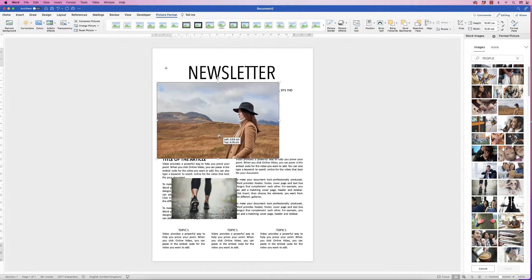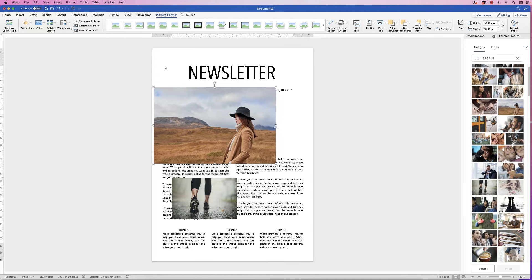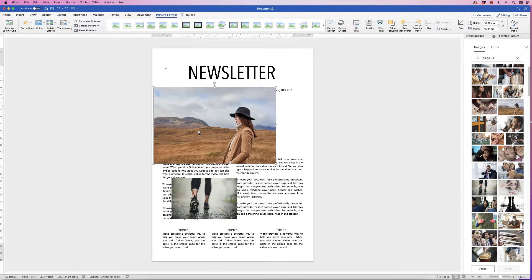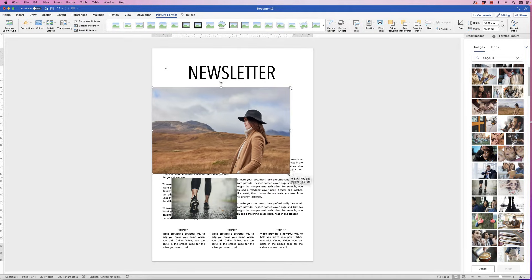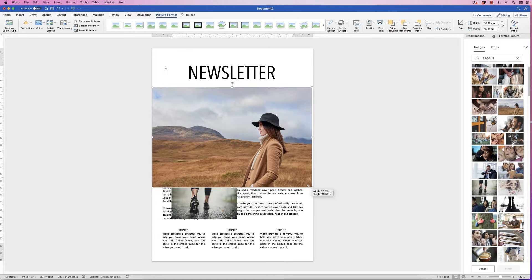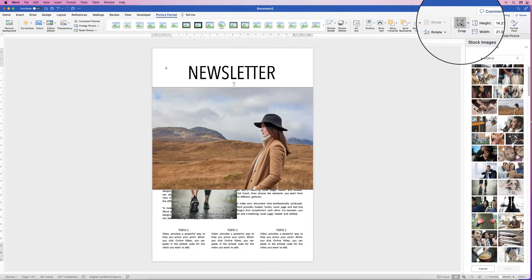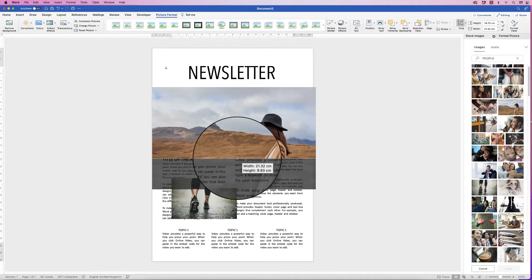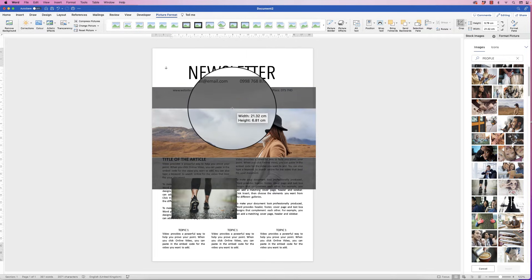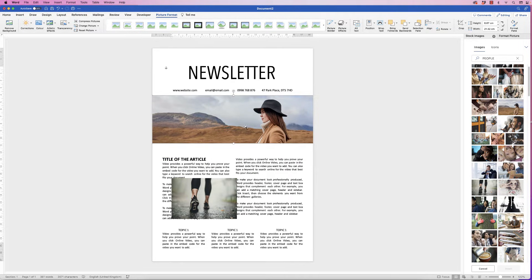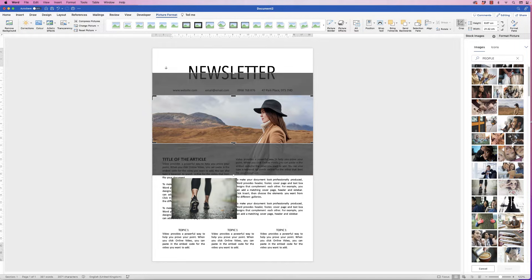For an image that needs to stretch the full width of the page, don't grab the corner handle to pull it across as that will distort it. Instead, move it to the left and drag it out to the right-hand side. Then go to Picture Format, select Crop, crop down to just the slice of image you want, and press Enter to move it into position. You can return to the Crop tool at any time — the full picture is still there.